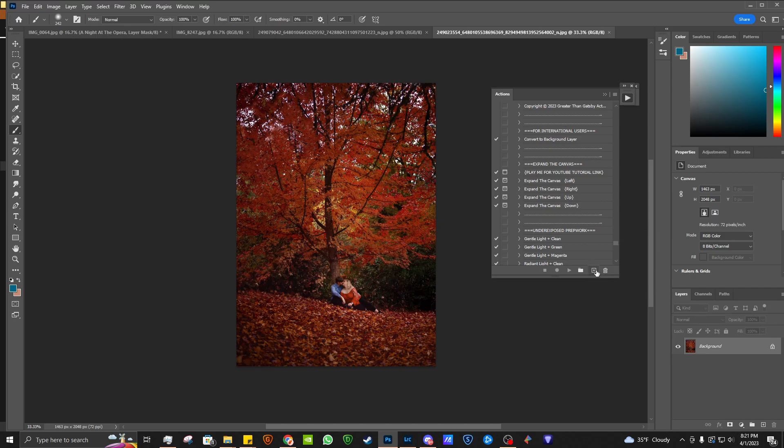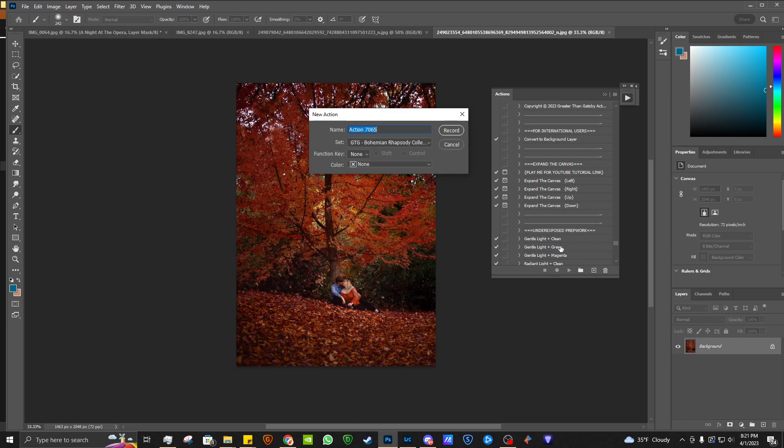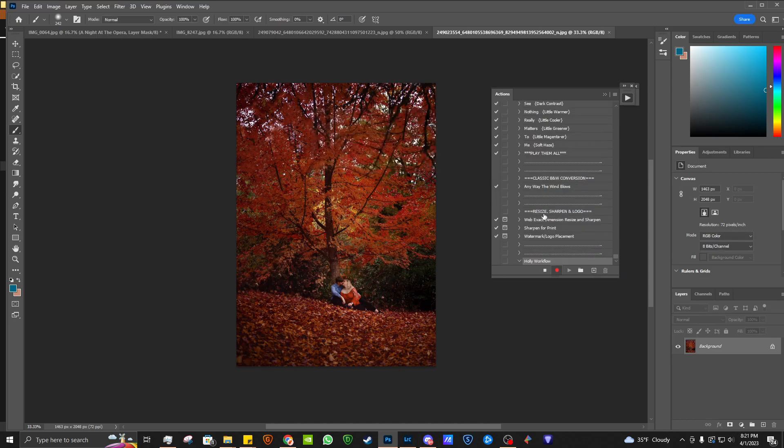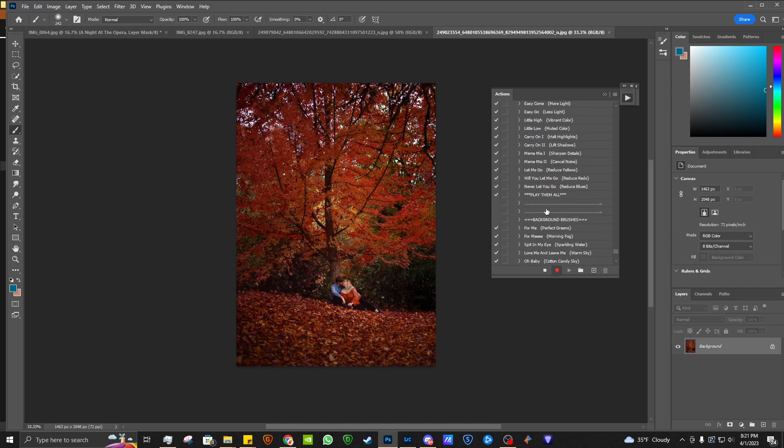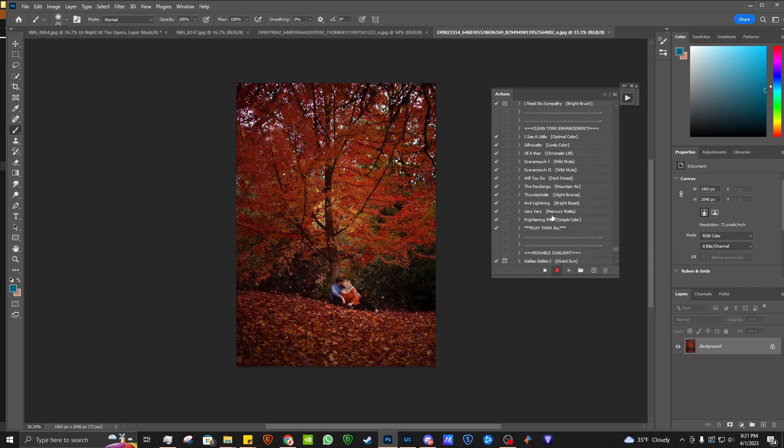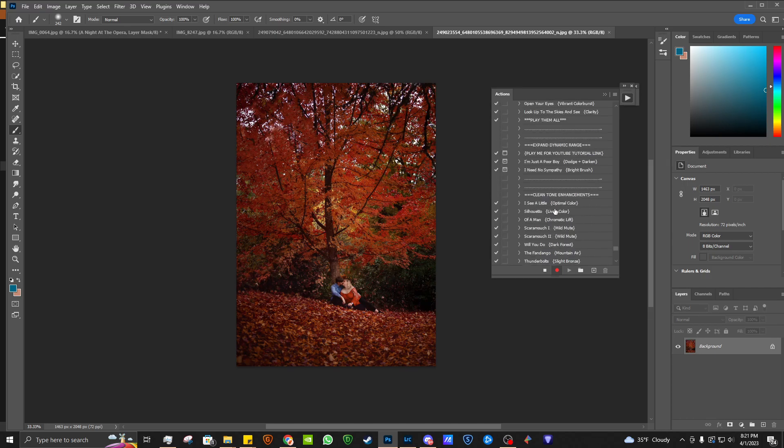I'm going to click this button here with my actions panel. Go ahead and create new action. I'm going to call it the Holly workflow. Now the way that it works is you go through and select the actions that you would like to apply across the board to all of your images.